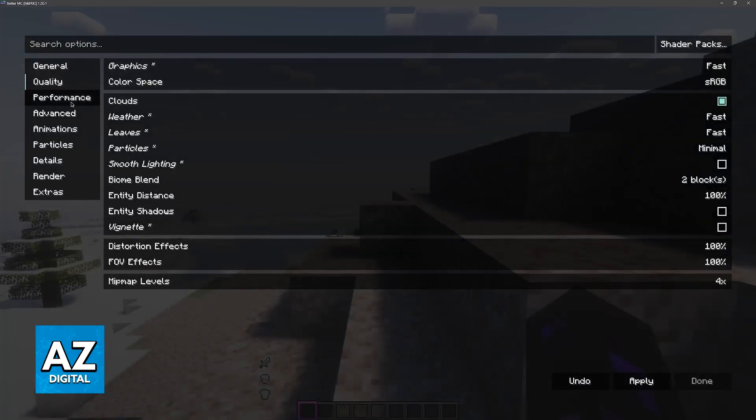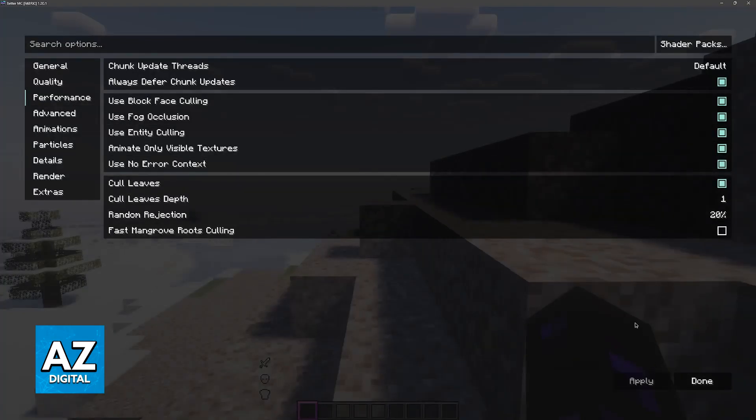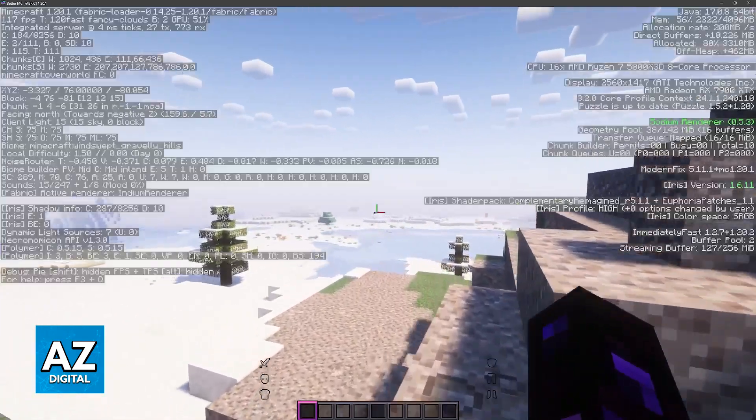So once you change these settings to an acceptable degree, you should see a performance increase right away.